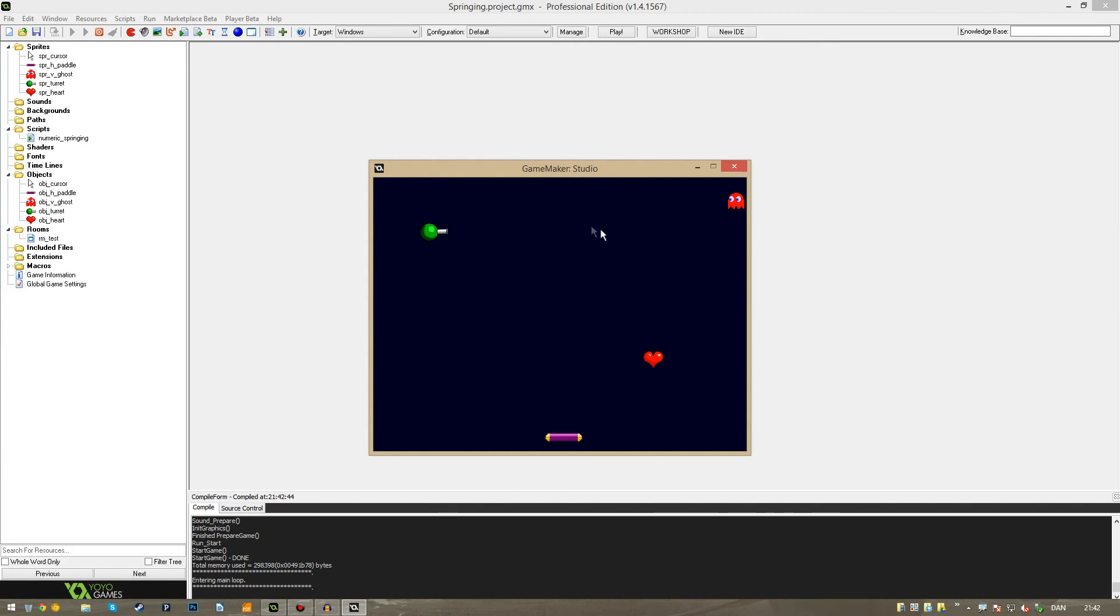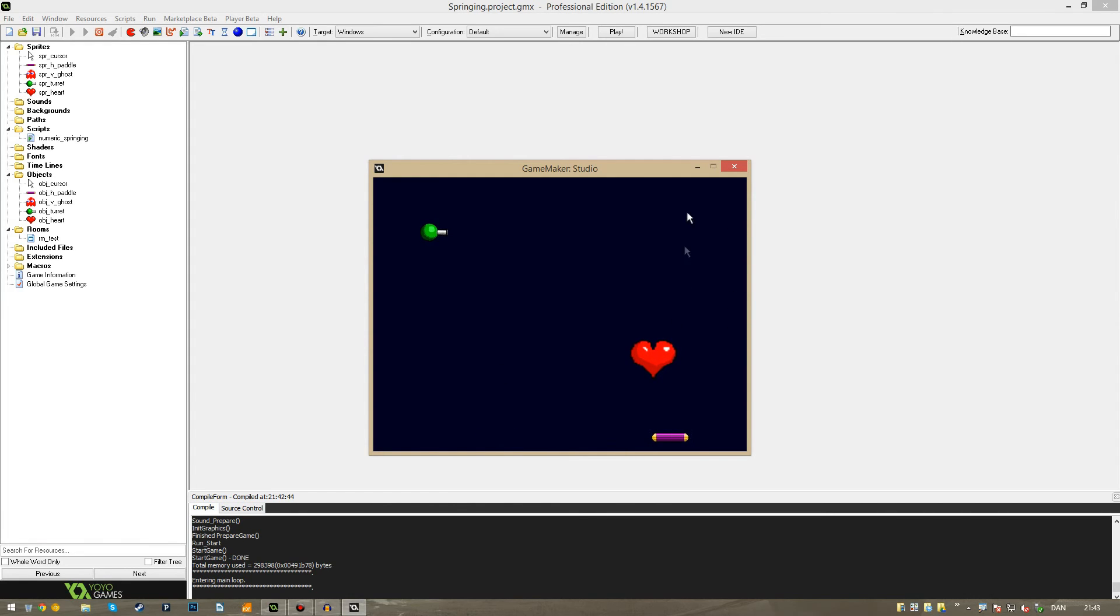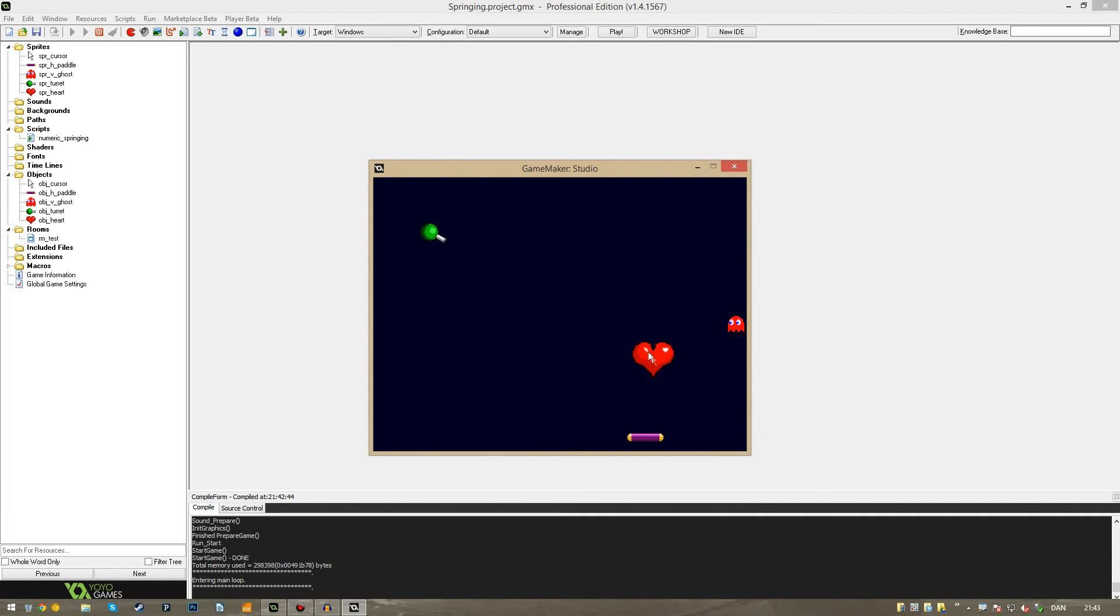You can use this script on pretty much all numeric values. You can see we have the paddle in the bottom, which is the x-axis, the x-value. We have the ghost over here, which is the y-value, the y-axis. Then we have this heart where we change the scale of it.